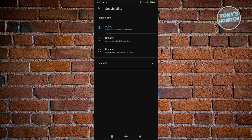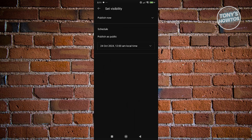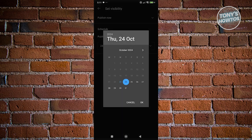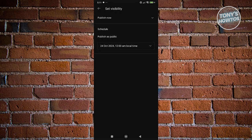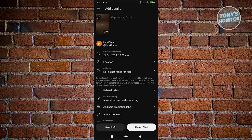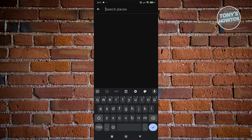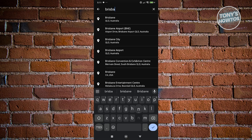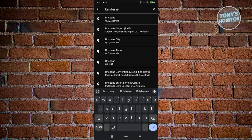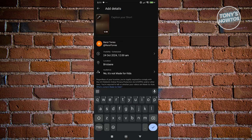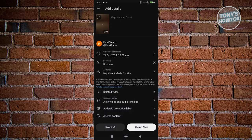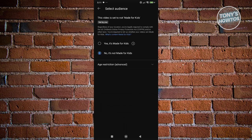If you want to schedule this for a future release, choose Schedule and pick the time you want to release the video. You also have a location option if you want to tag a specific location.